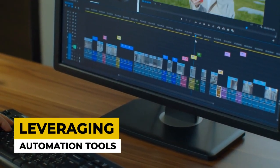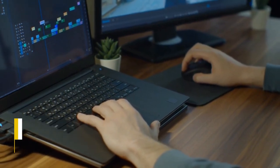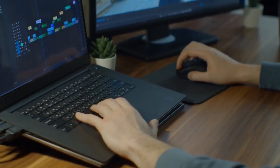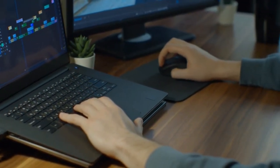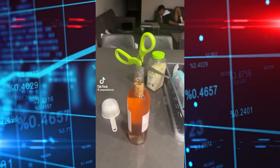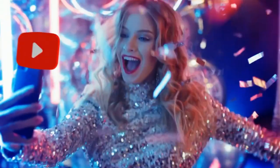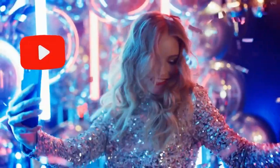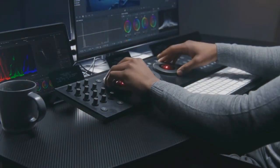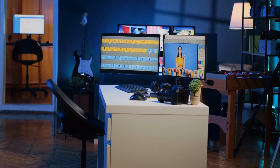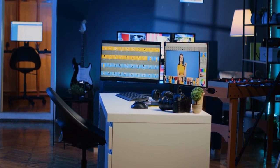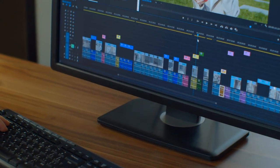Leveraging automation tools. Automation tools can help streamline your content creation process and maximize your reach on TikTok and YouTube. Scheduling tools allow you to plan and organize your posts in advance, ensuring a consistent posting schedule without the need to be constantly online.